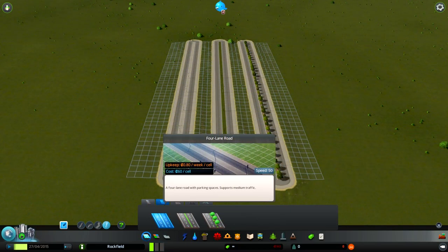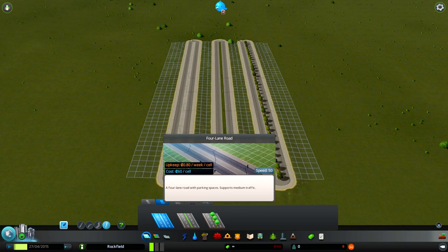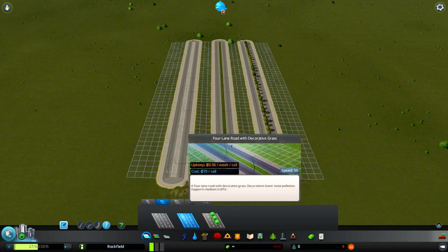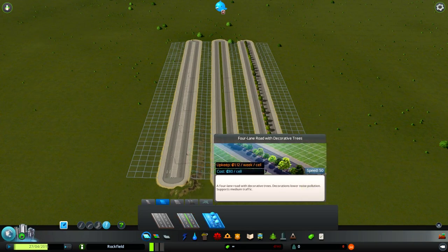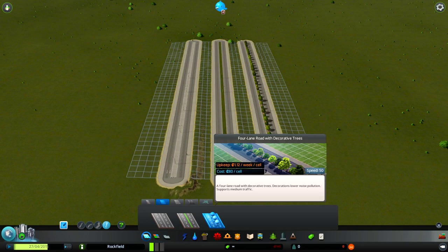Next we have four-lane roads. These support medium traffic and cars that use them can go up to 50 speed. After some testing, I would advise against using this type of road because it always has traffic lights when making intersections and it causes drastic traffic congestion in most cases.